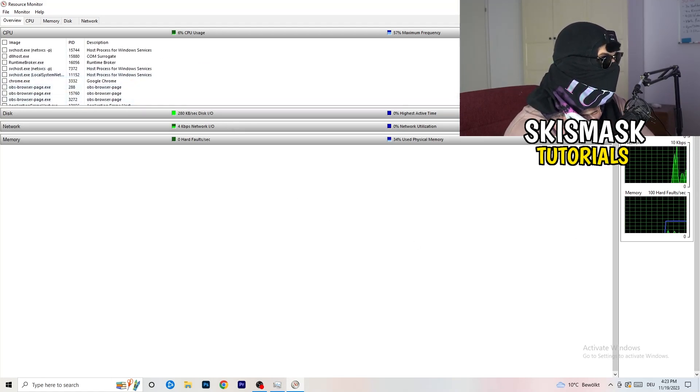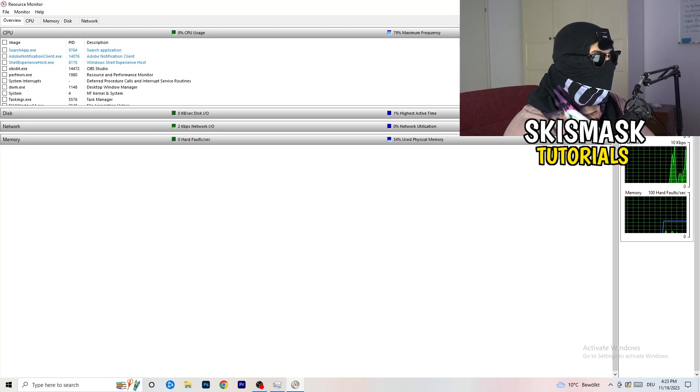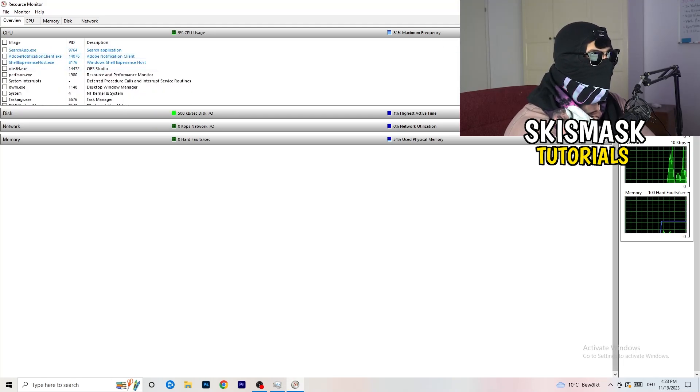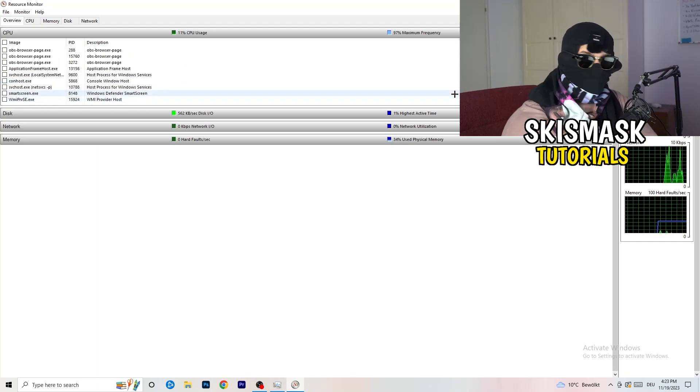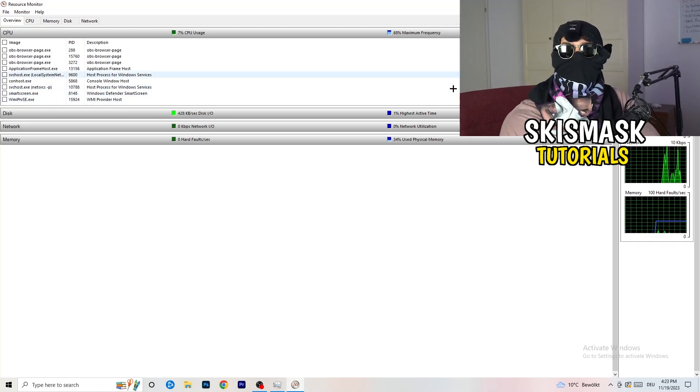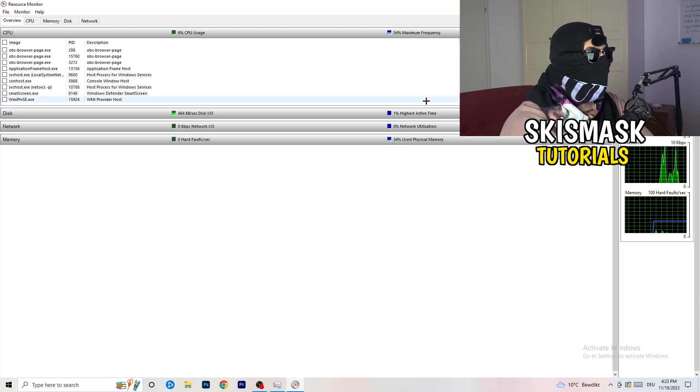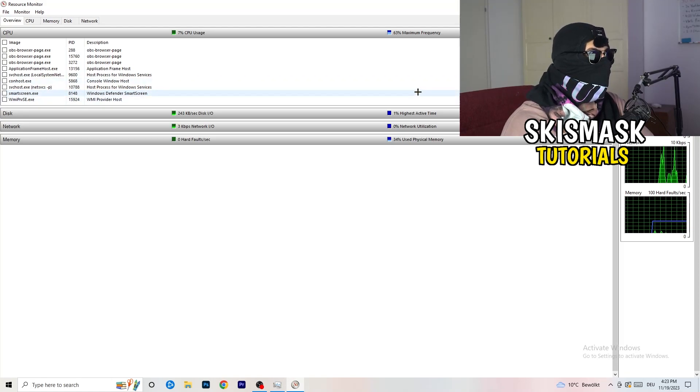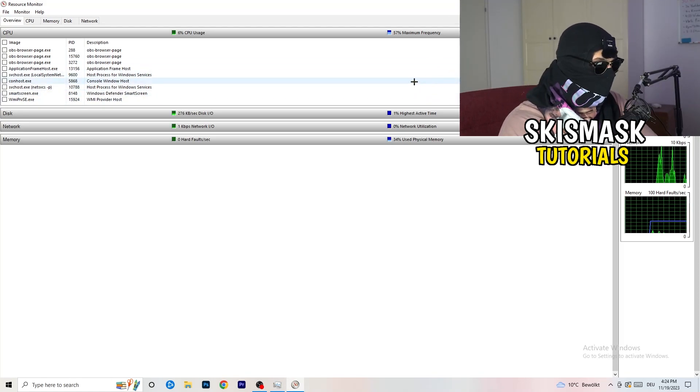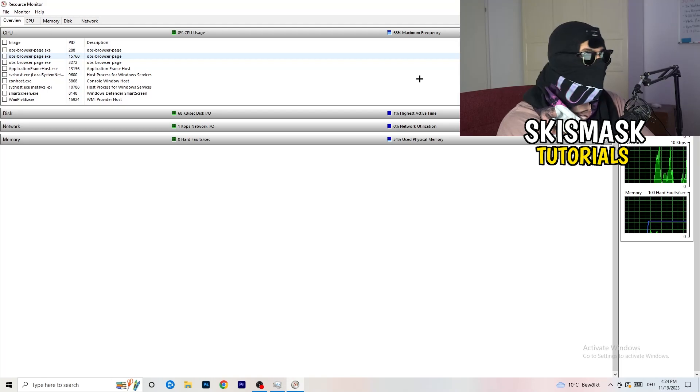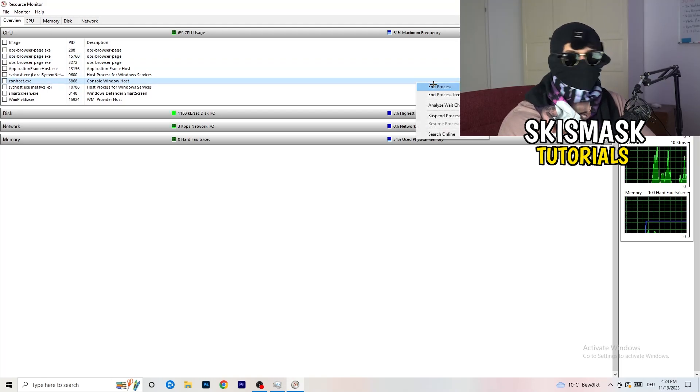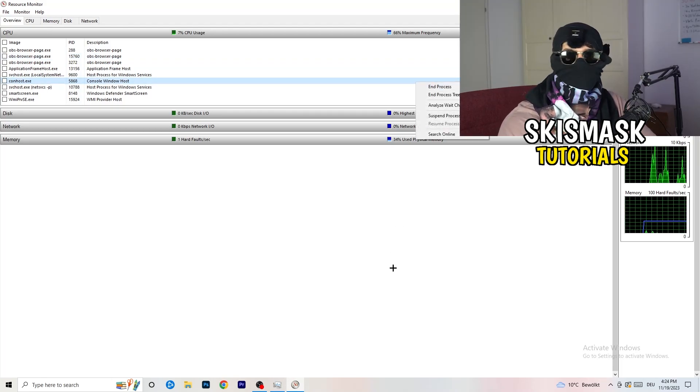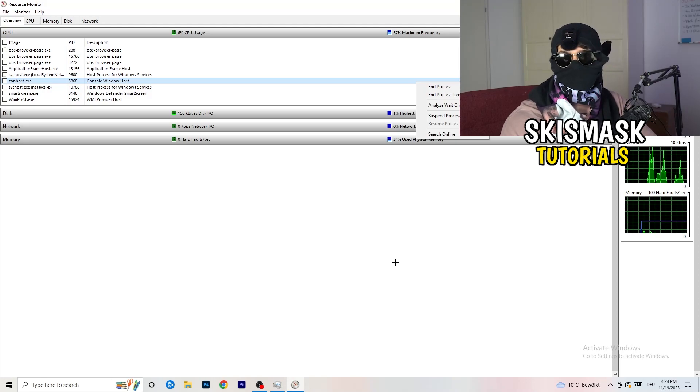Every single background process which is currently using your network. Now we wait a little bit. As you can see, there are some programs which are running and also suspended. You need to go down and start ending every single task which is currently using your Wi-Fi, your internet, your Ethernet, whatever, too much or in general not related to Windows or to your game. You're going to right-click and end process.